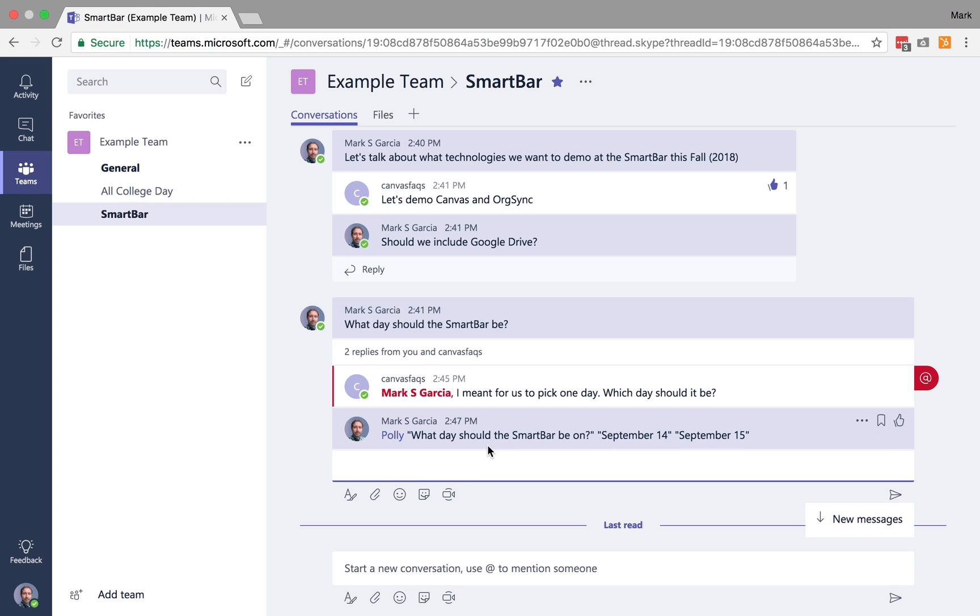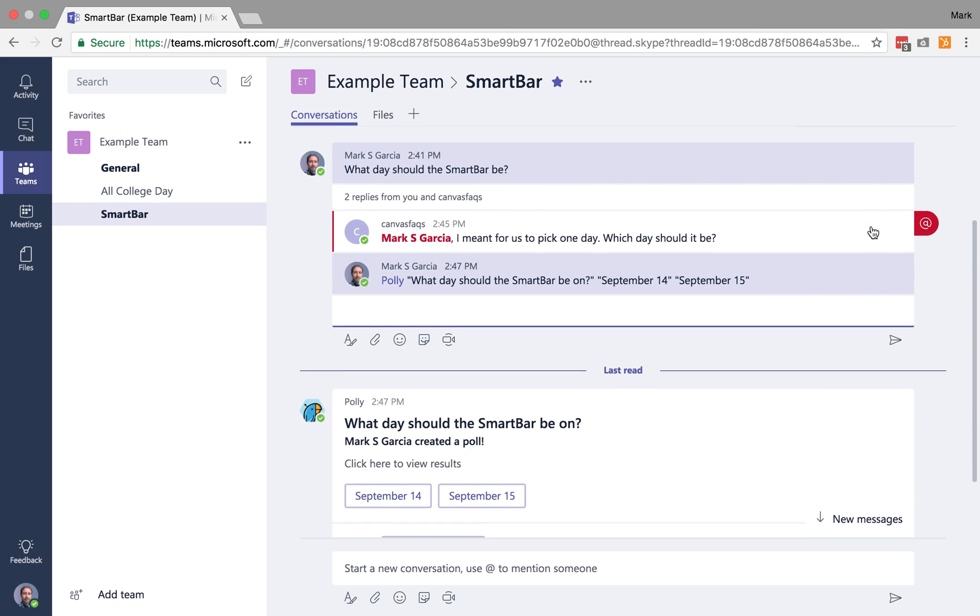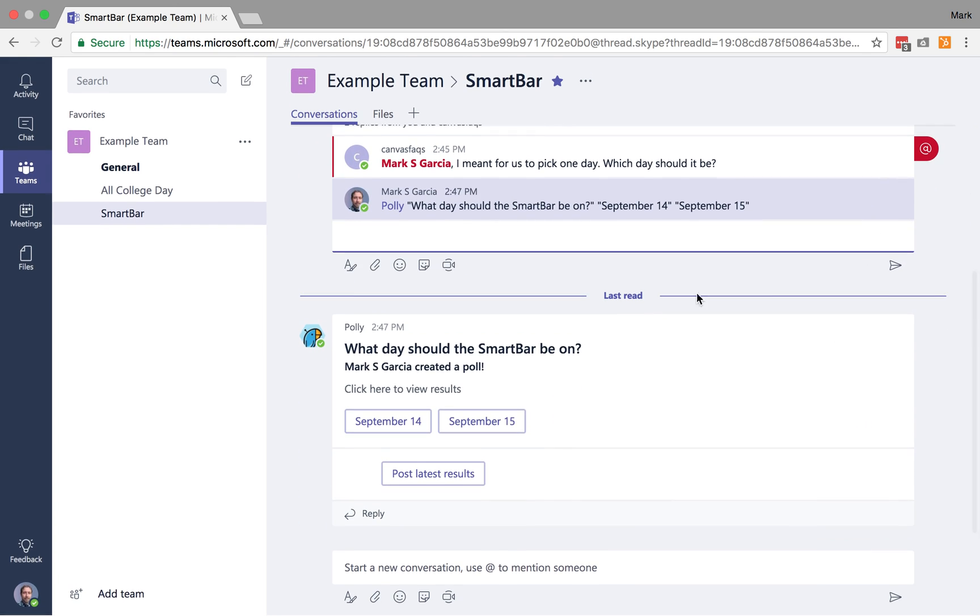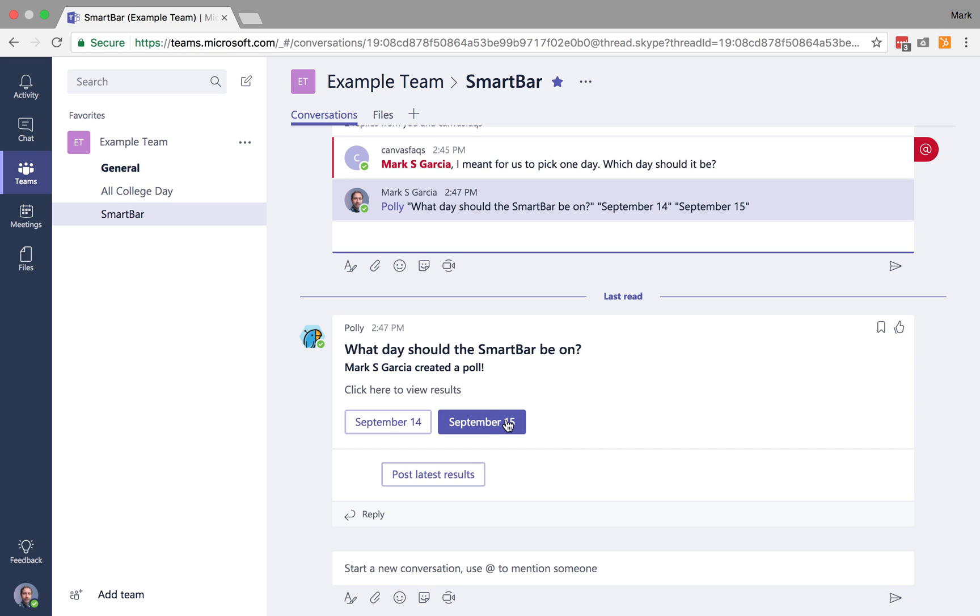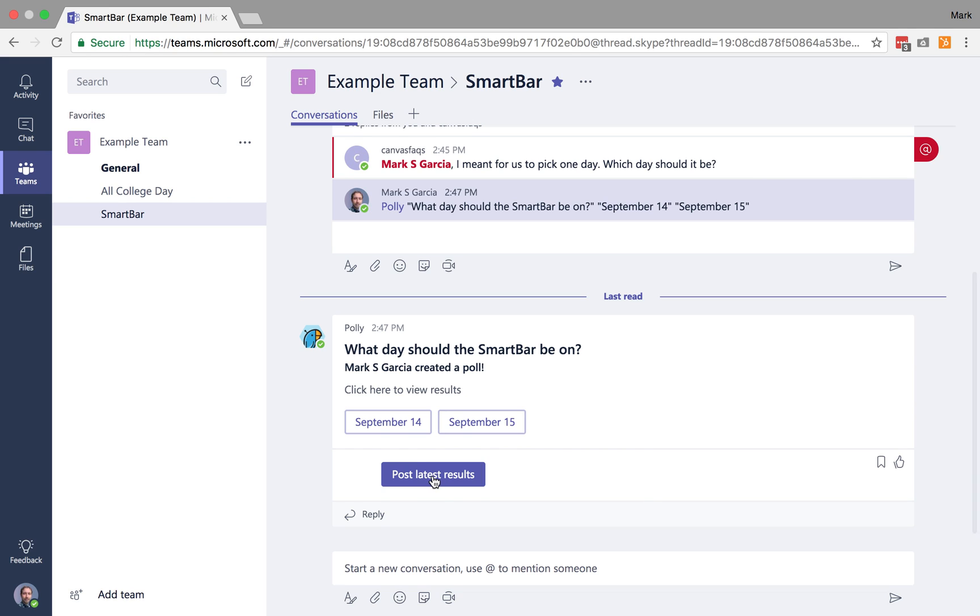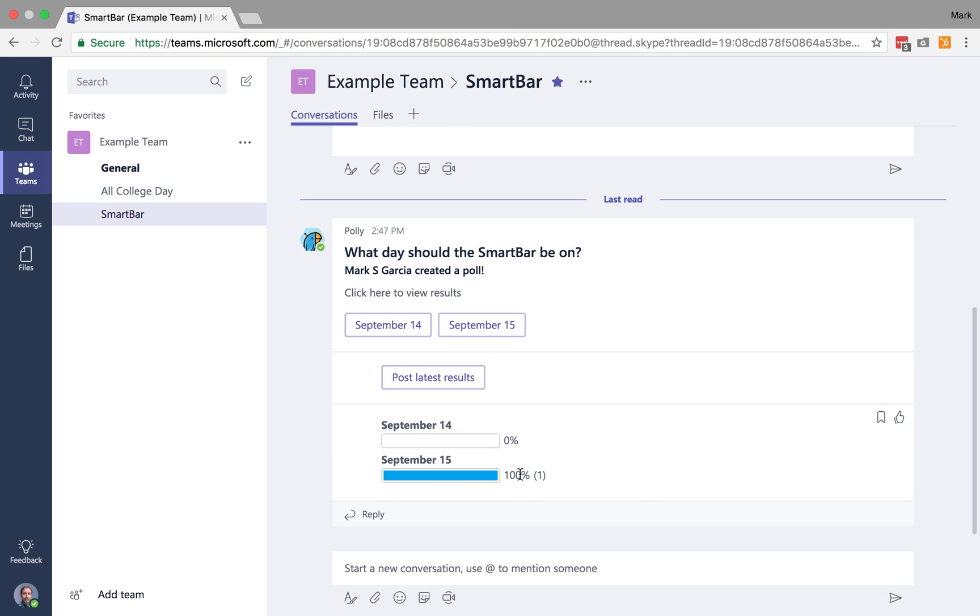So the team is going to see that. But then what's going to happen is you'll notice I get a new message. Polly has started a new chat line here where Polly is asking, what day do we want to have the SmartBar on? So let's say that I say the 15th, and I can post the latest results and see that one person has voted for the 15th.